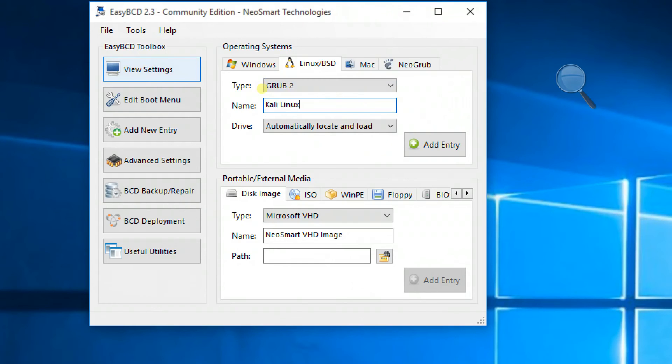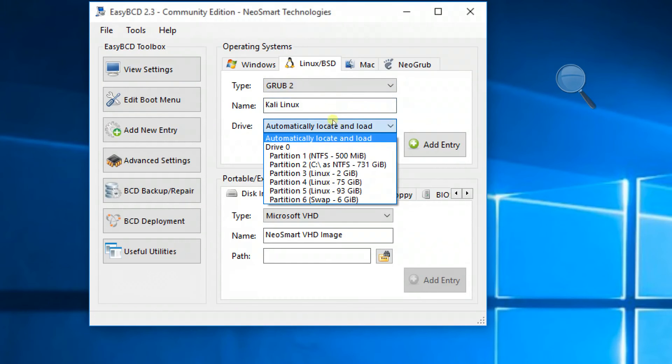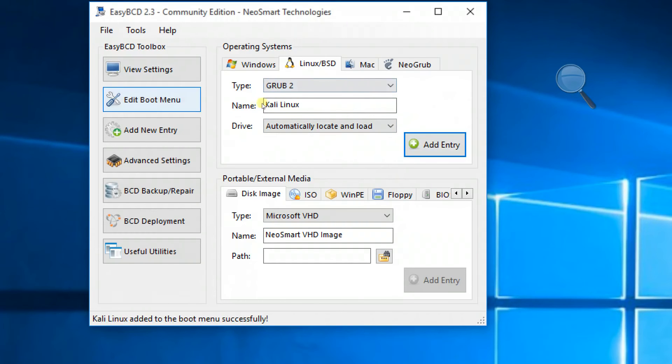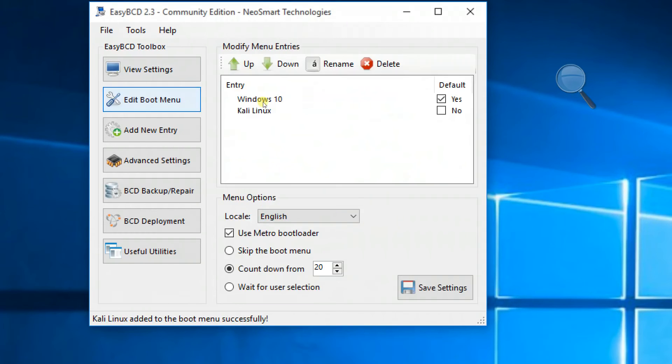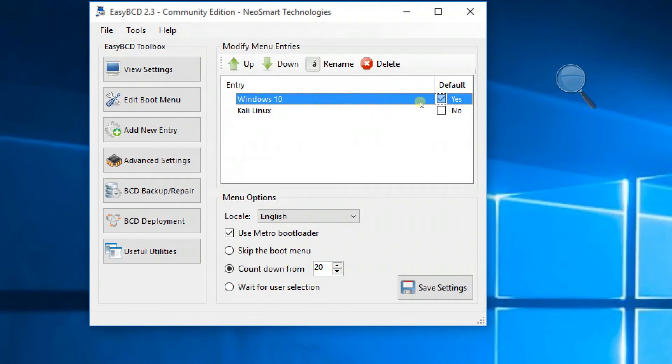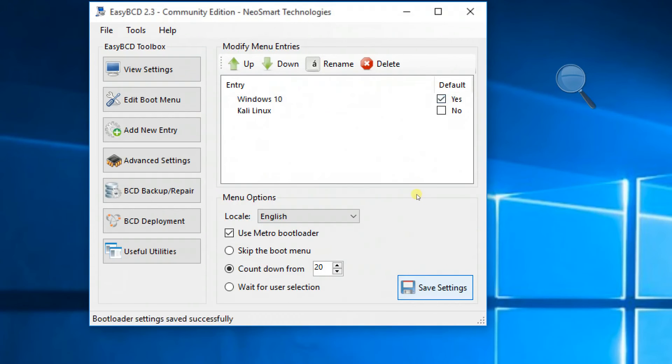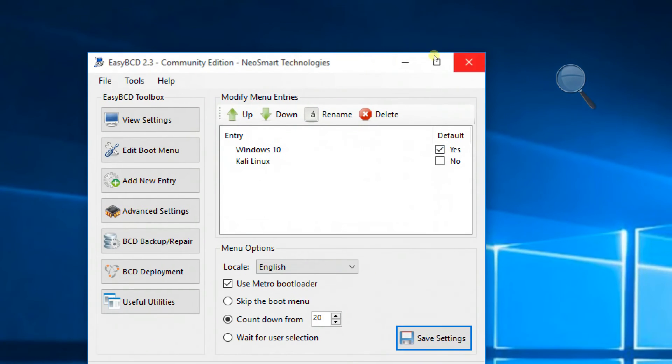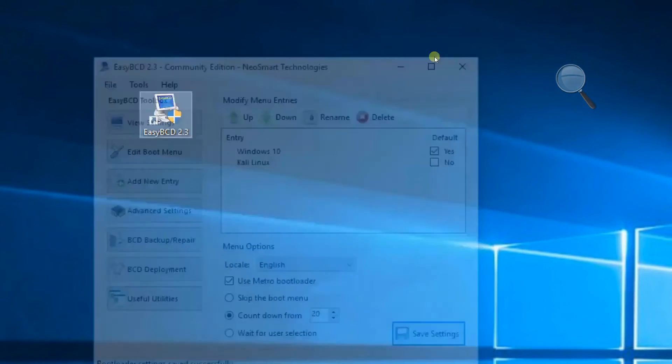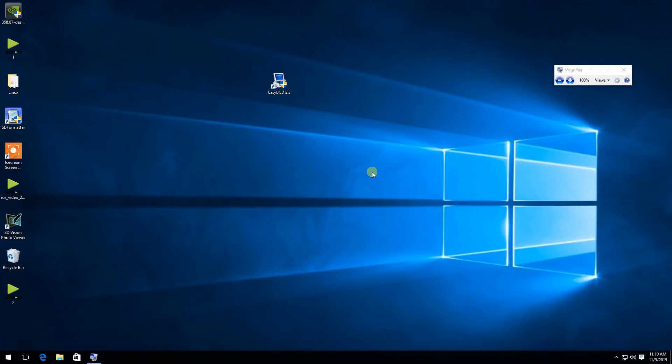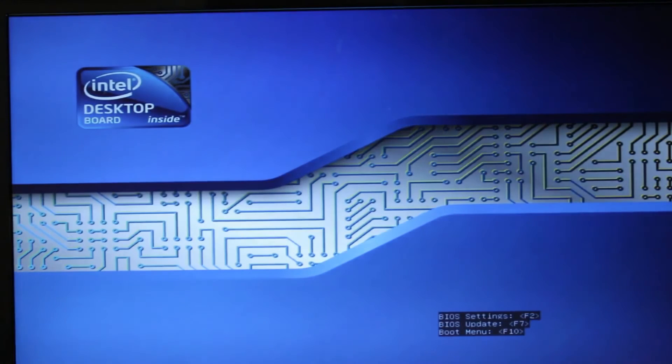I am going to name it as Kali Linux. Choose the type as automatically locate and detect entry, then click on add entry. This will create an entry in the master boot record so that the master boot record can find Kali Linux and be able to boot. Now click save settings and close it.